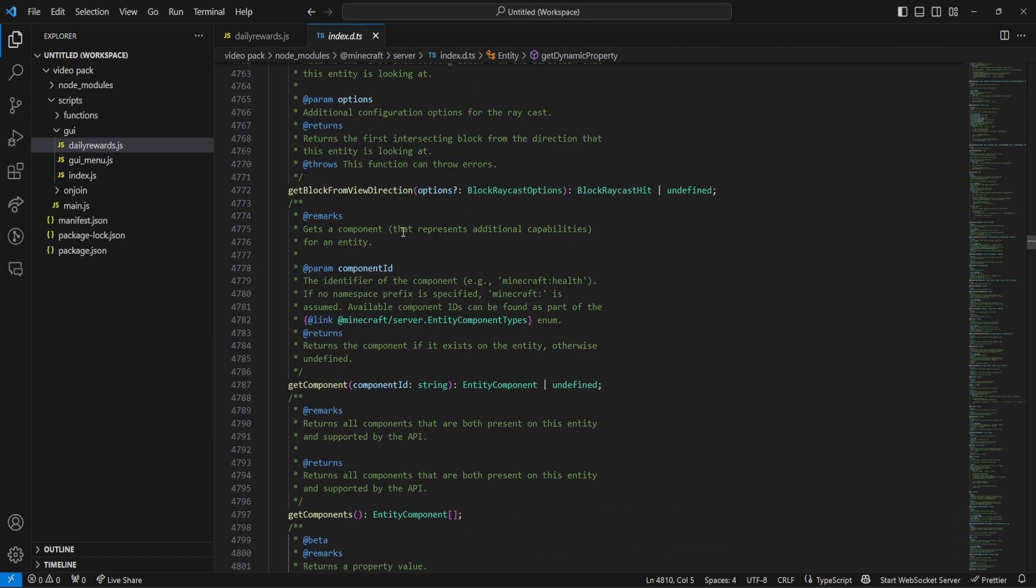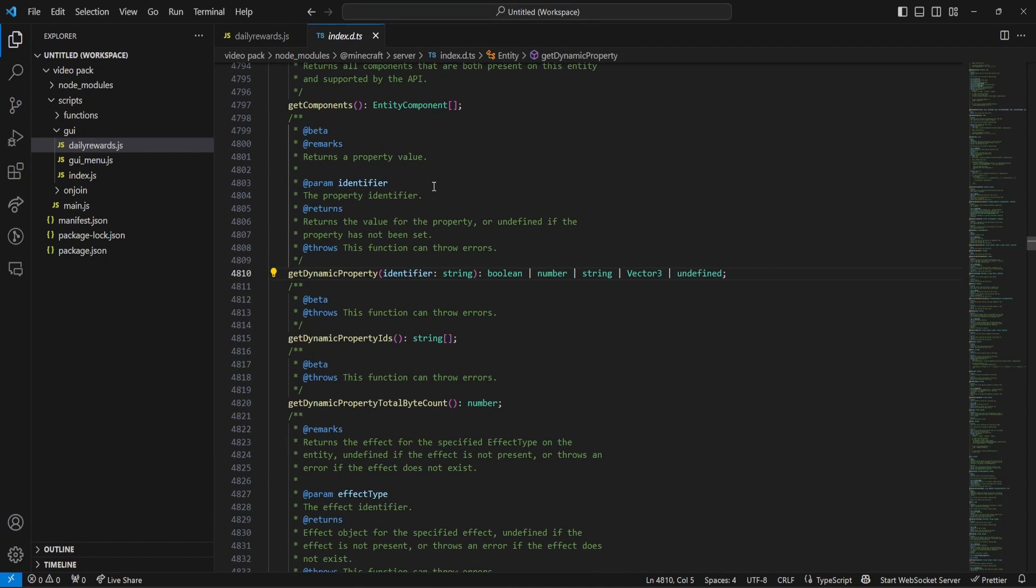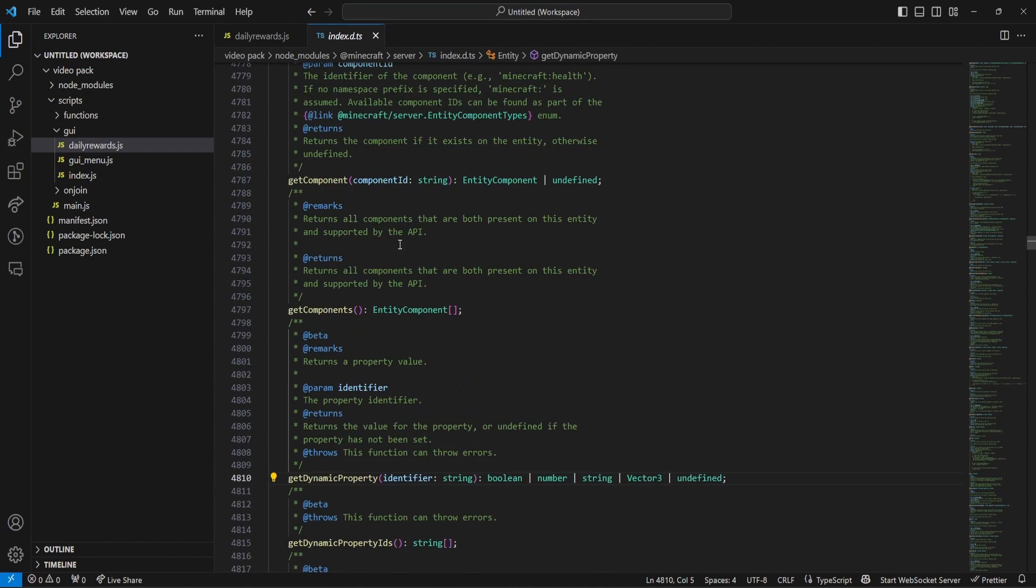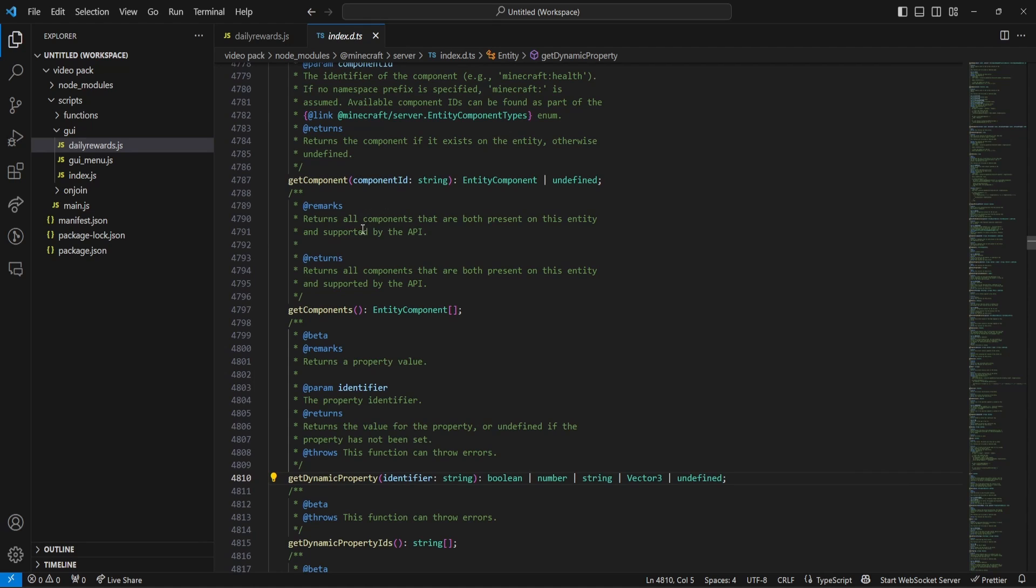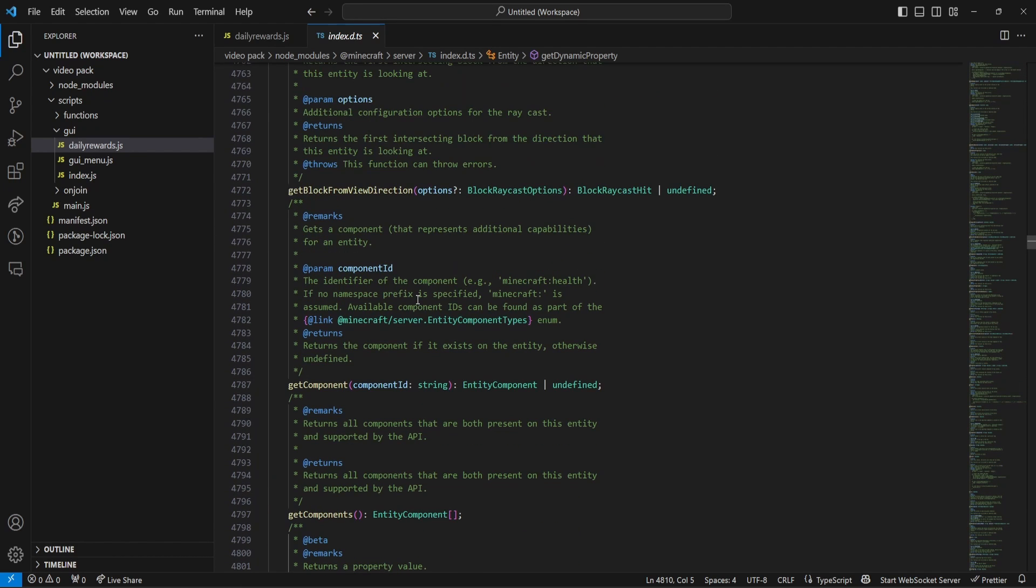So, we can scroll up, we can find get dynamic property, it'll explain what it is. We can find get components, it'll explain what that is, and everything like that, guys.